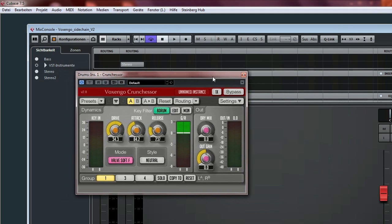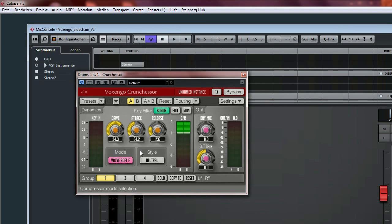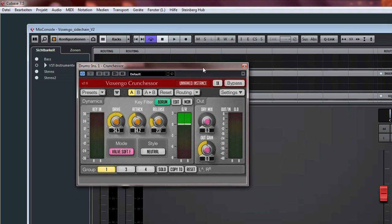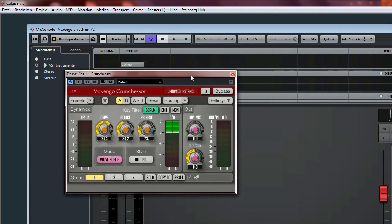But this plugin is able to perform sidechain. Now the question is how do I set up this plugin in order to get this functionality. And this is what I'm going to show you today.